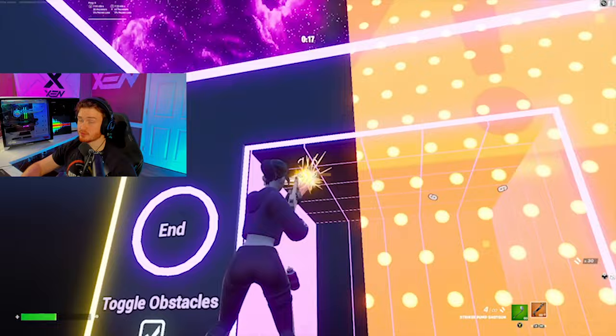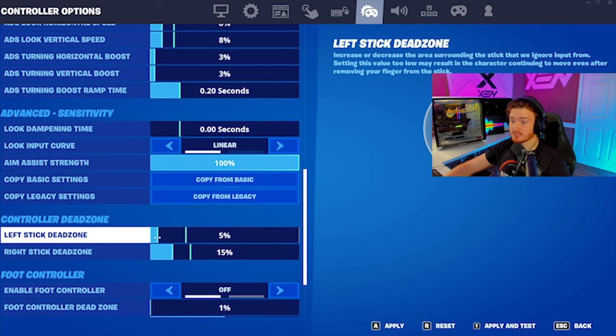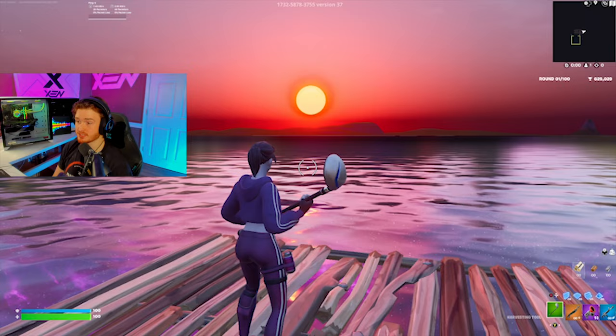Now let's go into how to find your perfect dead zone sensitivity. Hop into a blank creative island, then go into your settings and lower your dead zone all the way down to 5% for both your left stick and your right stick. Then make little tiny micro movements with your right thumb stick. If you have stick drift at this level, that means your dead zone is too low and you need to raise it.